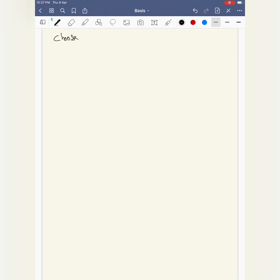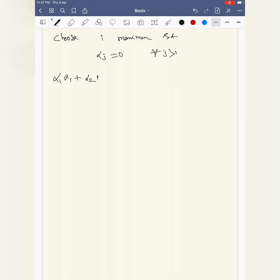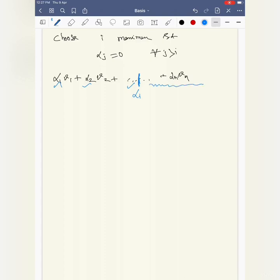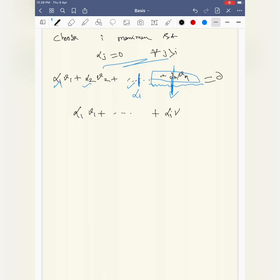Now choose i to be the maximum index such that alpha_j = 0 for every j greater than i. So in the linear combination alpha_1*v1 + alpha_2*v2 + ... + alpha_i*v_i = 0, we have alpha_i not equal to zero, and everything after that is zero. We can ignore all terms after index i.